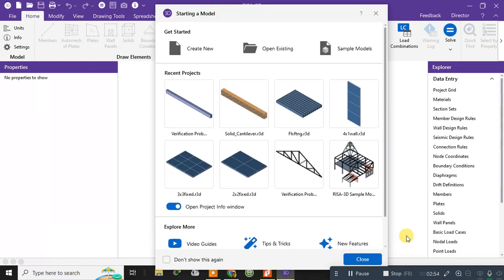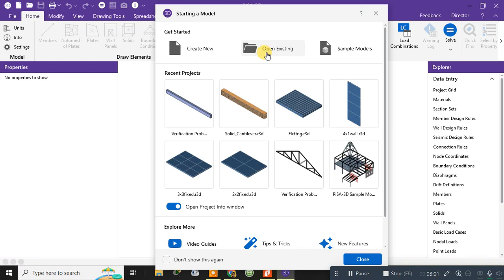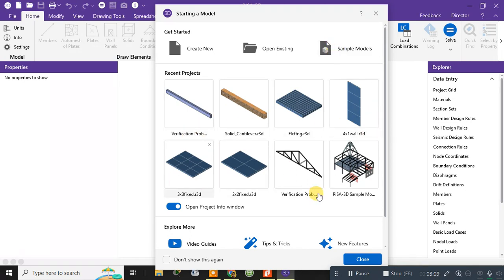So after opening it, you can see here this is the interface. You need to go to create new or open existing or sample model. There are also even some sample models available here, so even you can view some. These are the various sample models which you can open or you can directly create the new file.